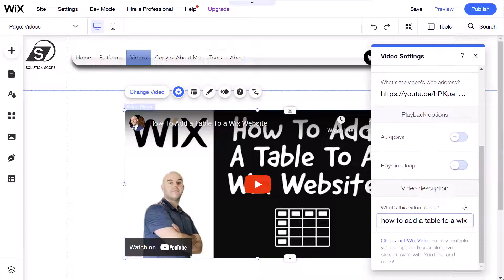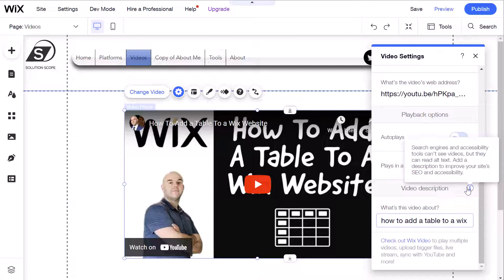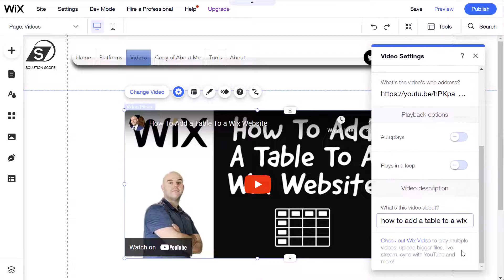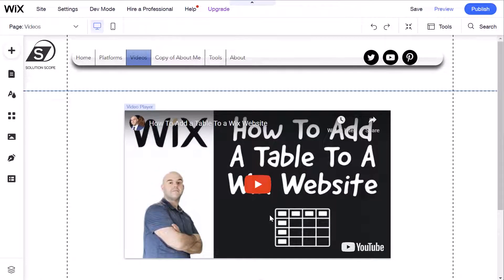So that's how to actually add or embed a YouTube video on a page of a Wix website. The next thing we're going to look at is how you can change the layout and design of this embedded video widget on the page. With respect to design, you do have some options in terms of how you can change the appearance to meet your specific requirements.